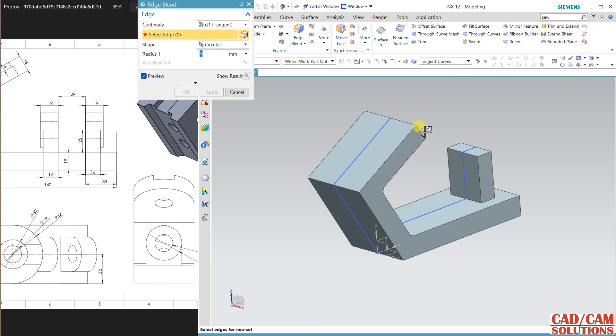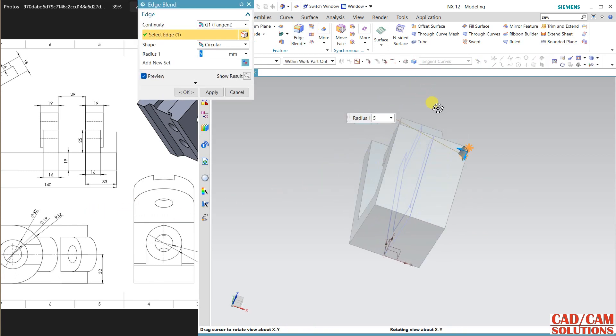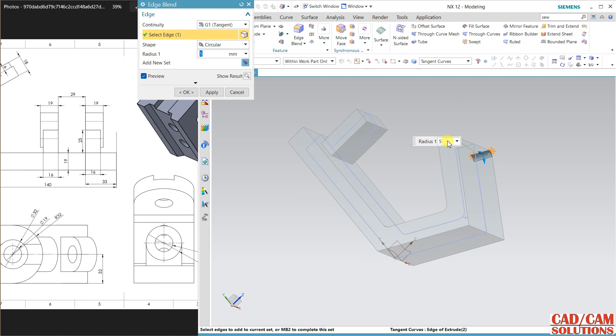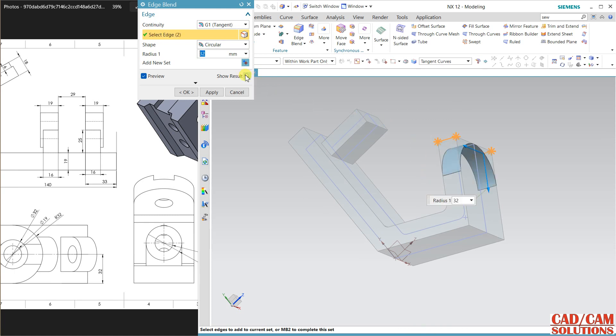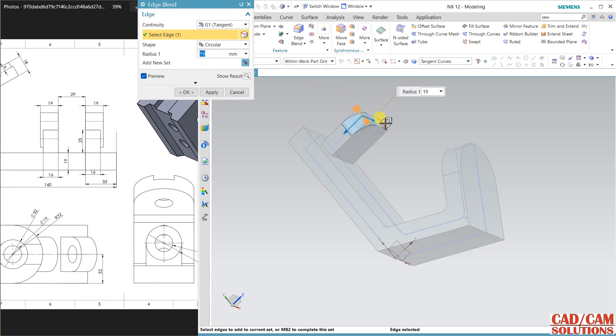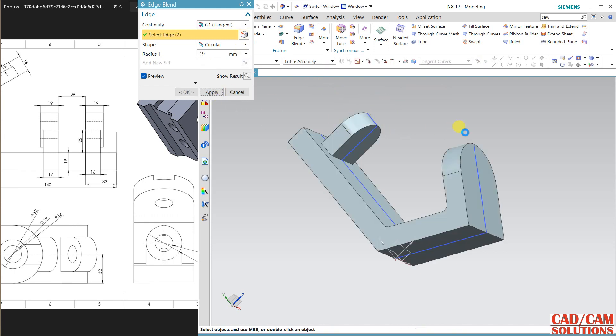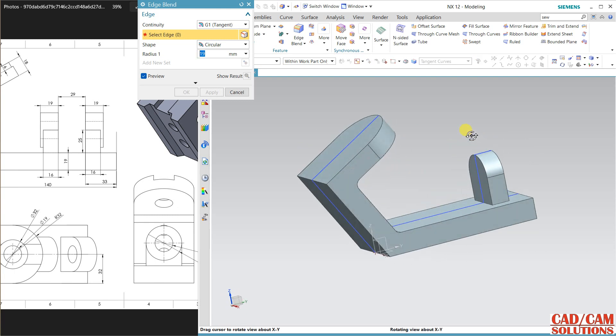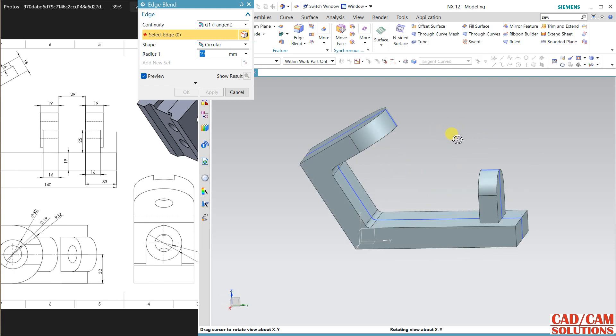Here 32 is a radius, so select this and this, 32, apply. And here it is 19, apply.